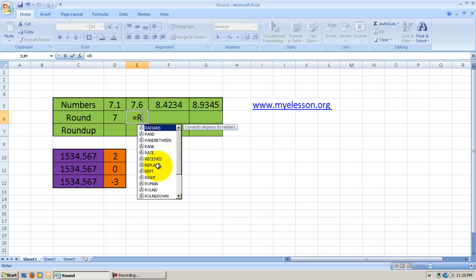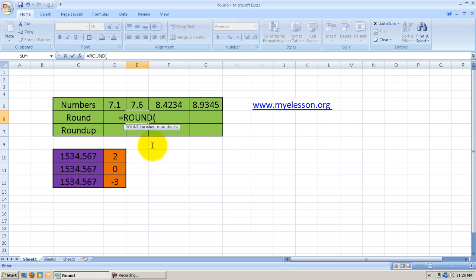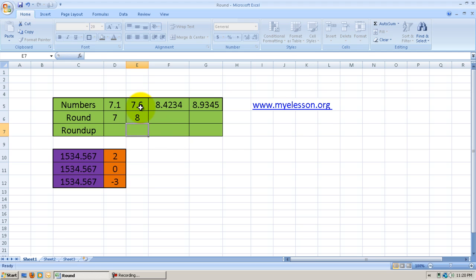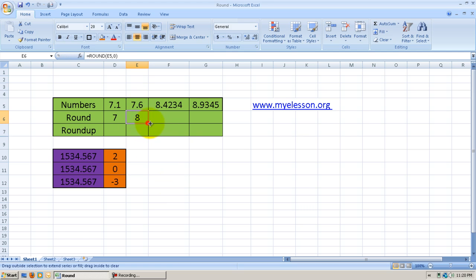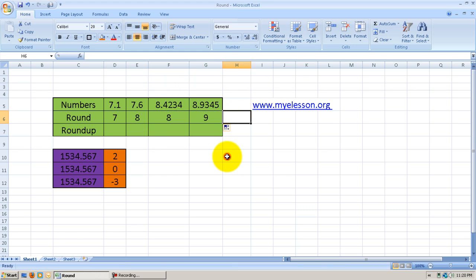The same formula is applied here — Round, bracket open, select the number, comma, 0 decimal points. The answer comes 8. I can drag this to copy the formula. Now, 7.6 became 8, 8.4 remained 8, and 8.9 became 9.